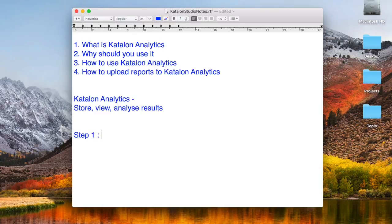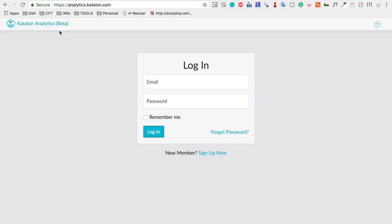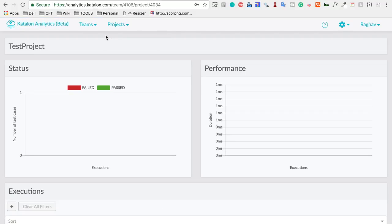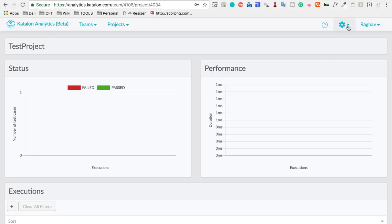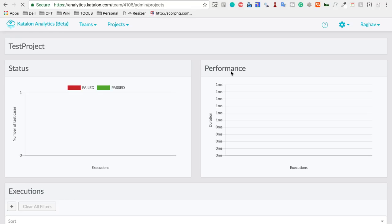Step one: go to analytics.katalon.com and log in. You will log in with the email you used while downloading and registering on katalon.com. You can also sign up if you do not already have a registered account. After login, you will get a screen to create projects. There is also a settings icon where you can go to Projects.